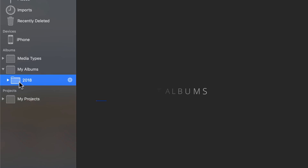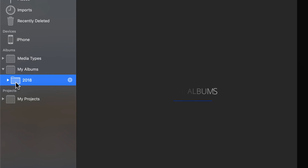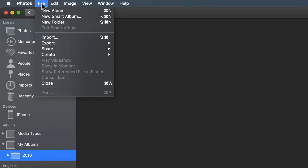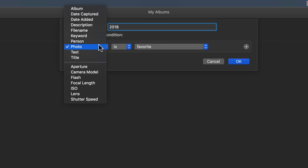The next thing we're going to do is create a smart album that goes inside that folder. With that folder highlighted, go back to the top menu and create a new smart album. I'm going to start with a very simple one. We're going to take all of the photos taken in this particular year and put them inside this smart album with one little caveat. I've named the smart album 2018, and over here we have a whole bunch of different options to choose from.